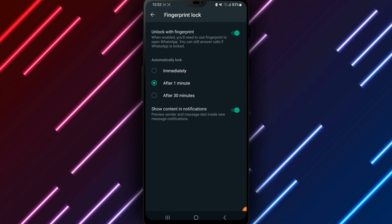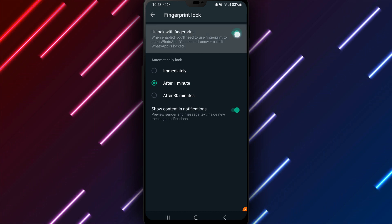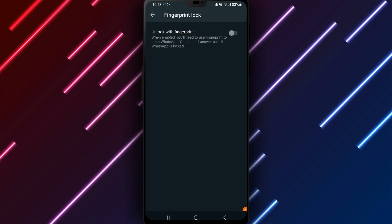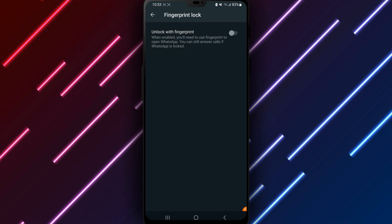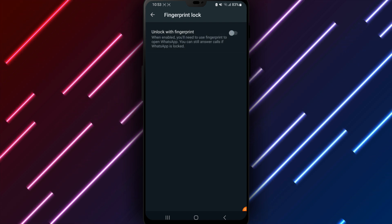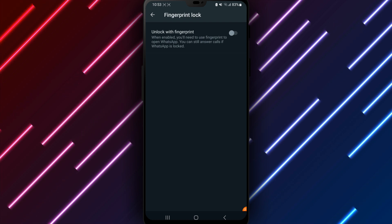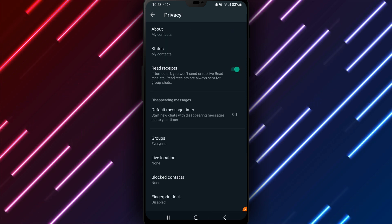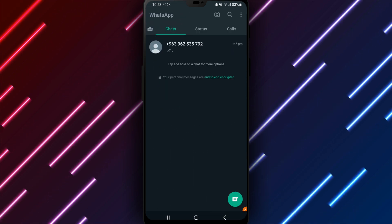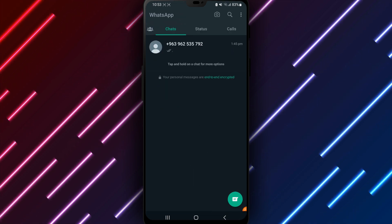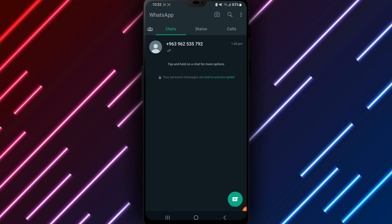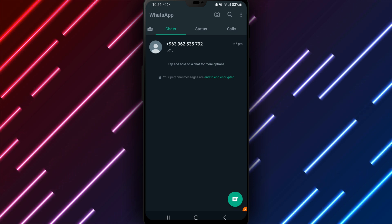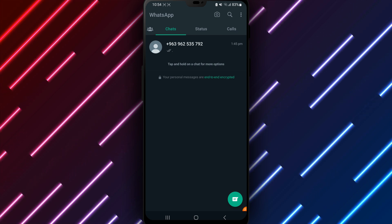When Fingerprint Lock is selected, toggle the switch next to it to turn the option off. Disabling the lock will remove the requirement for fingerprints to access WhatsApp each time the app is opened. The next prompt confirms your choice to stop using fingerprints for logging in. Tap OK to proceed with saving the update.